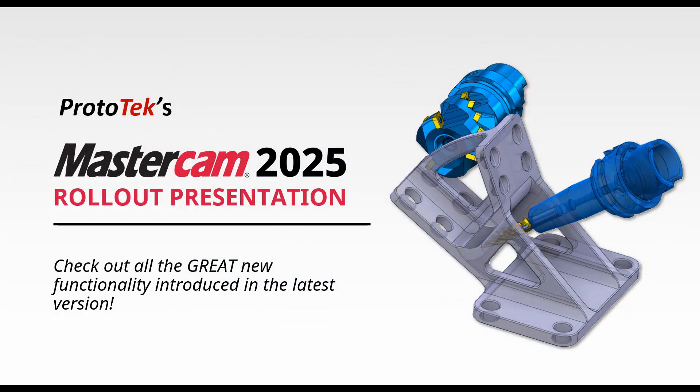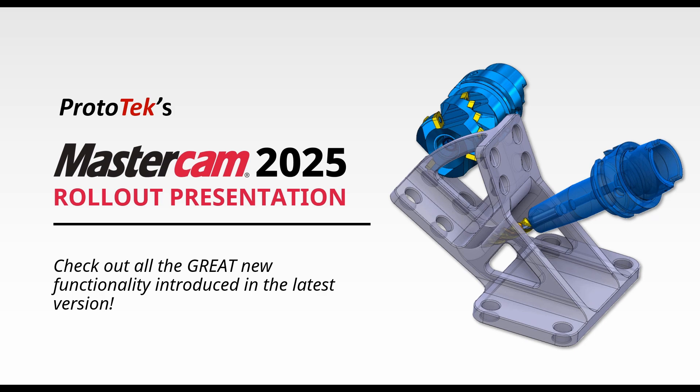This concludes the mill section of Prototec's Mastercam 2025 rollouts. Please make sure to check out our other videos and thanks for watching.